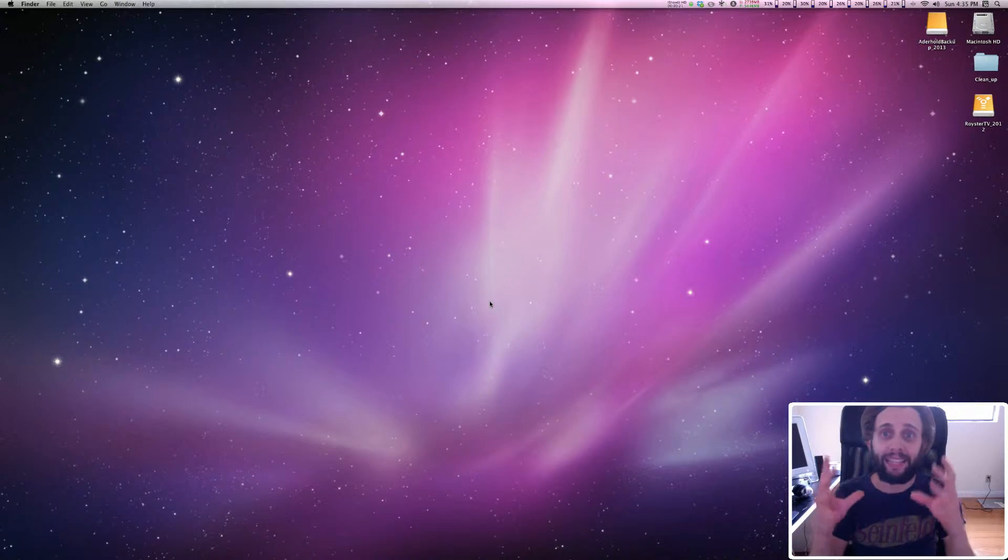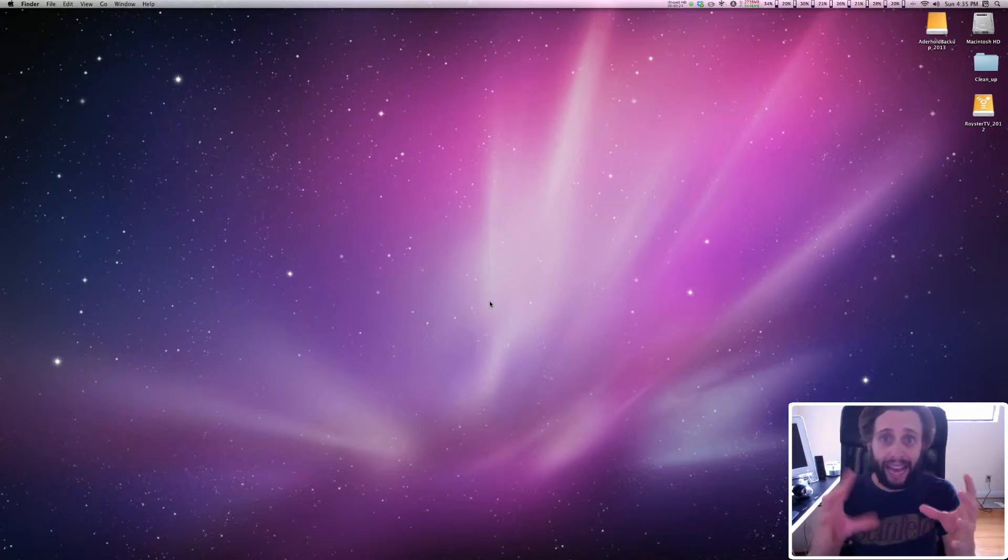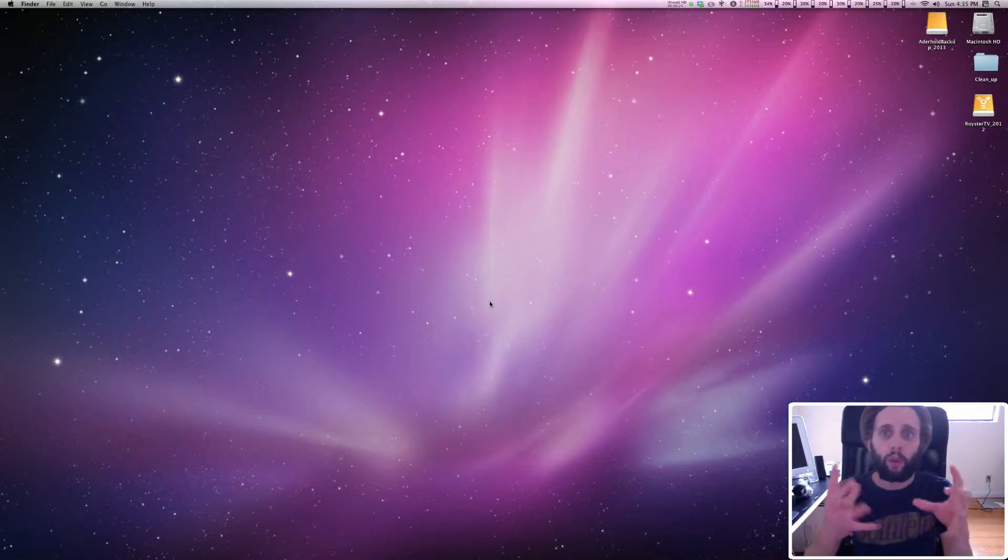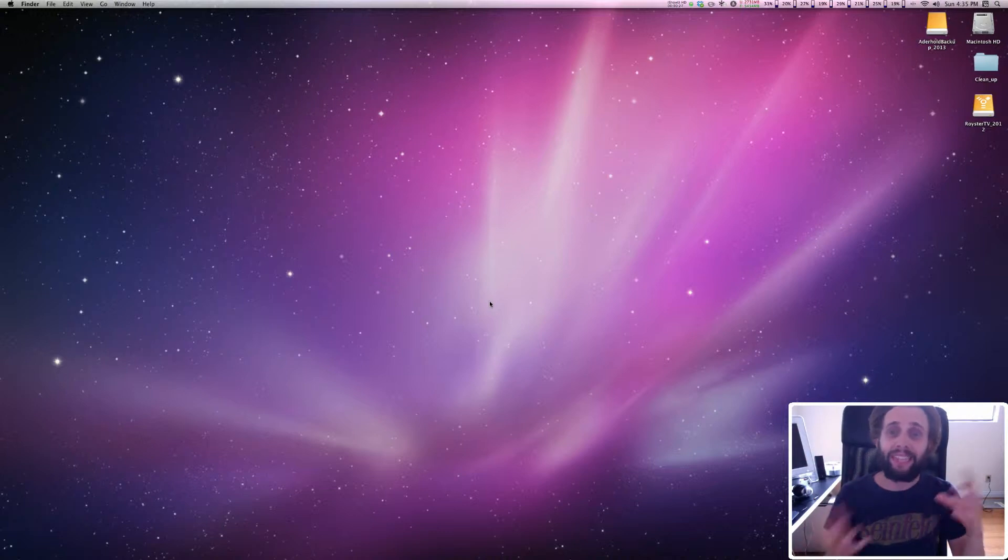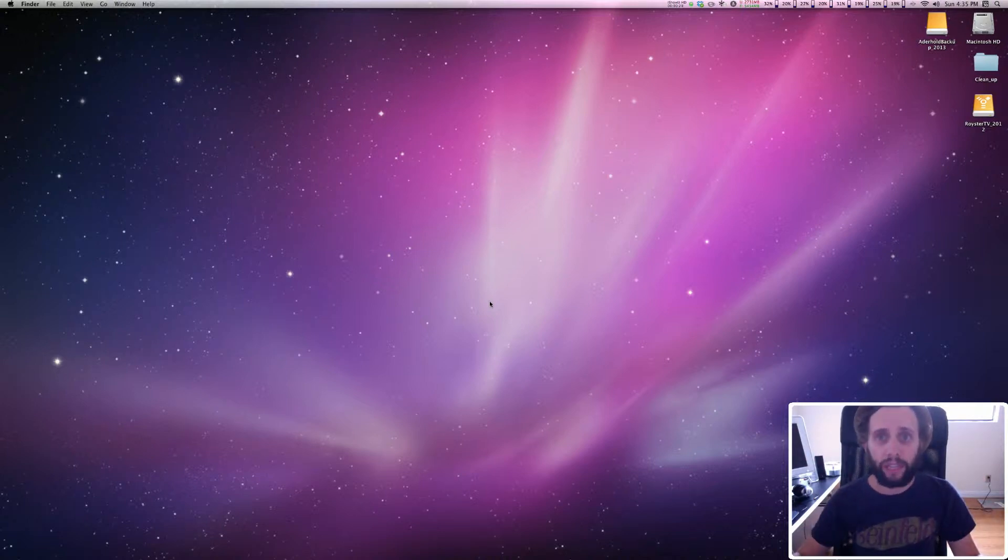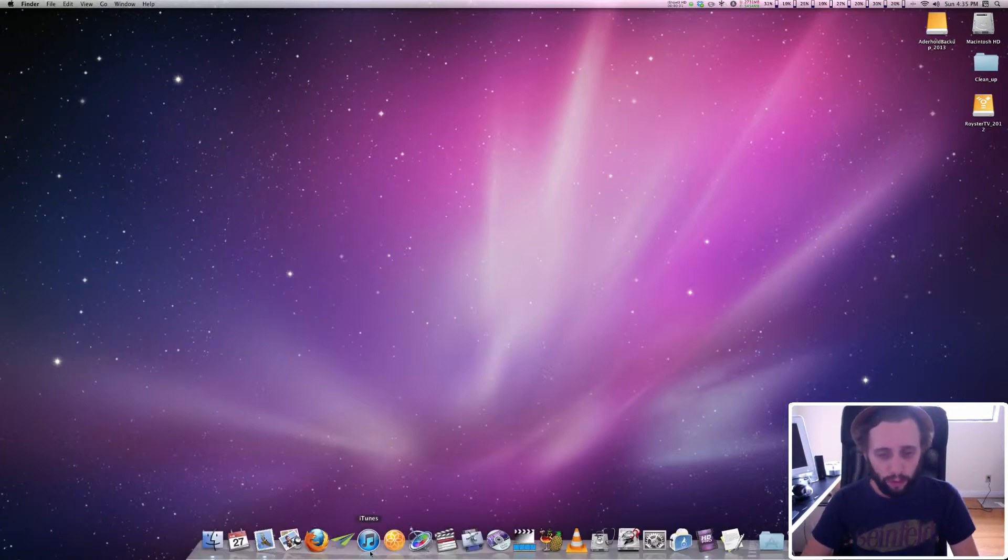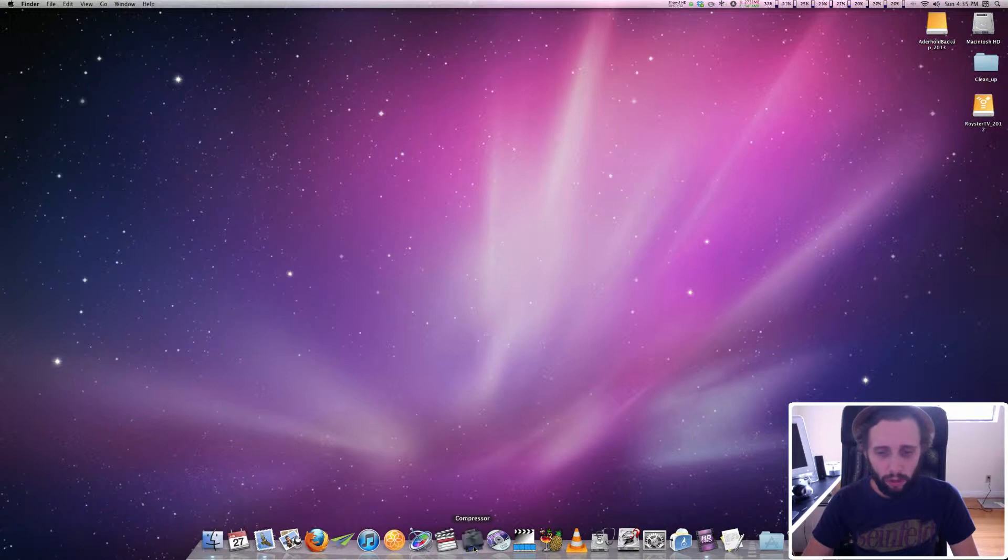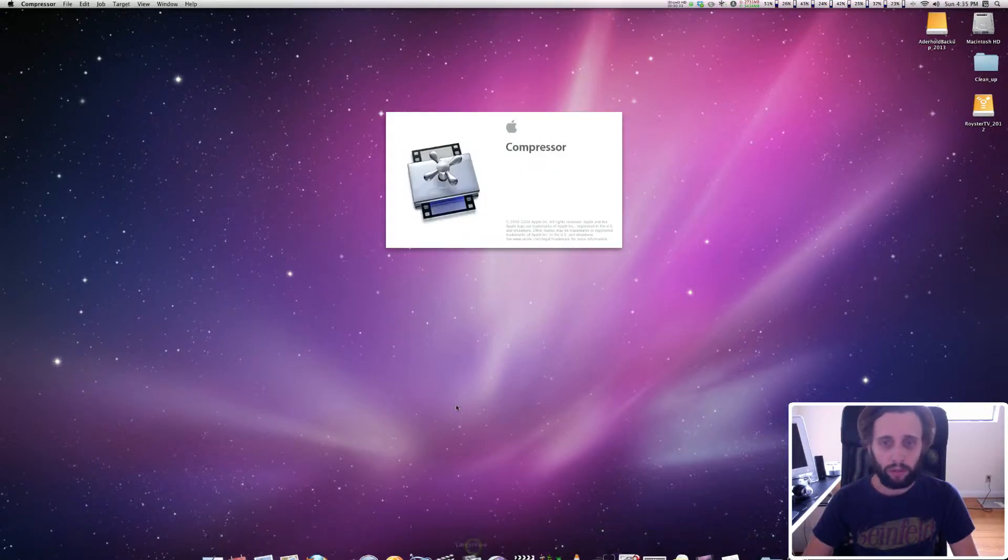Now we're going to take that SD Quicktime that you made, the result of that, we're going to take that and turn it into a DVD file so that it's ready for DVD Studio Pro. So first thing we're going to do is we're going to open up Compressor.